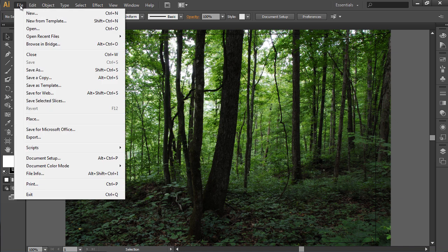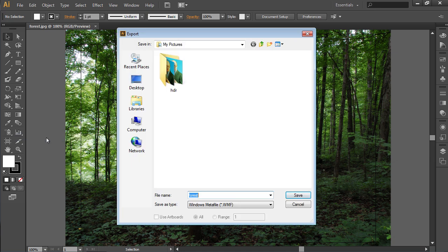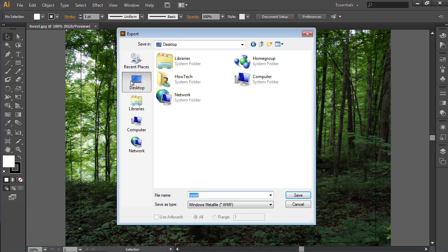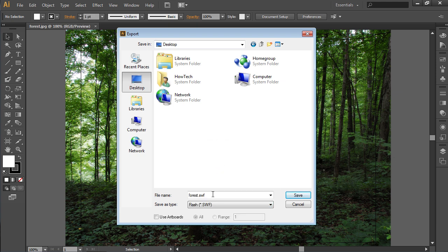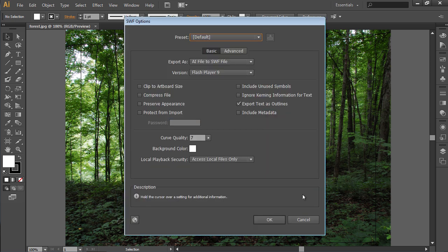Go to the File menu and select the Export option from the drop-down menu. In the window that appears, select where you want to store the file and choose the SWF as the file type. Then press Save.